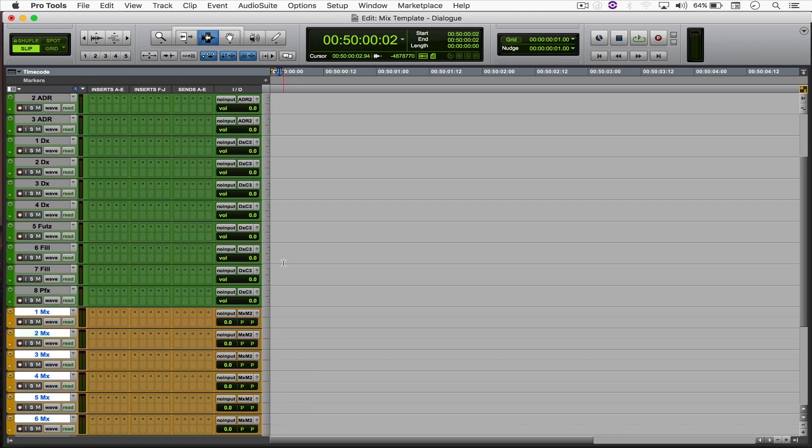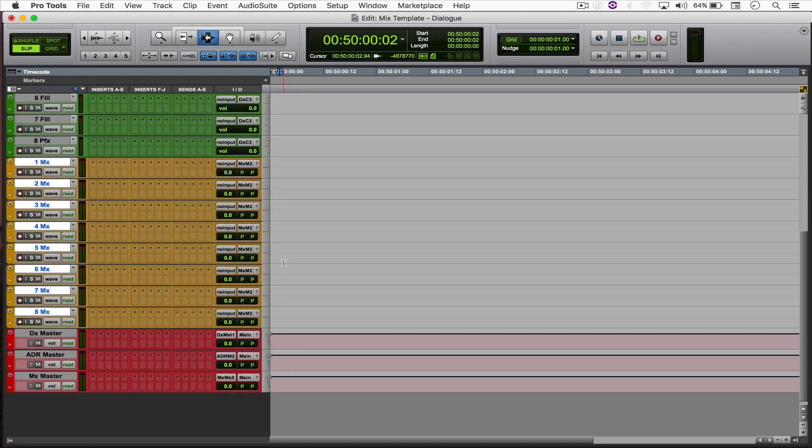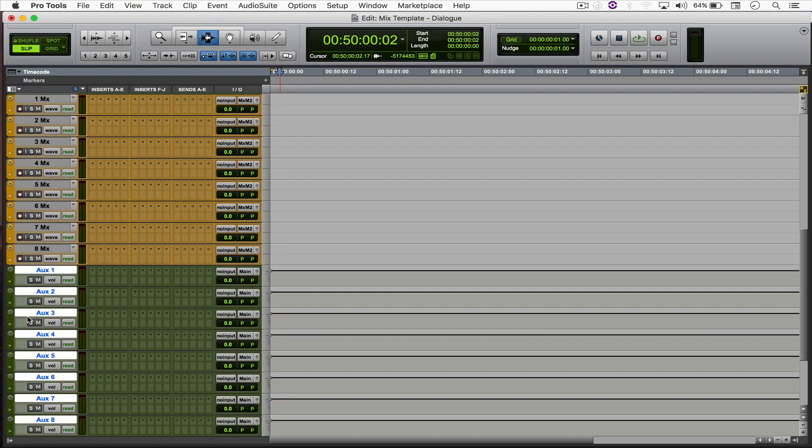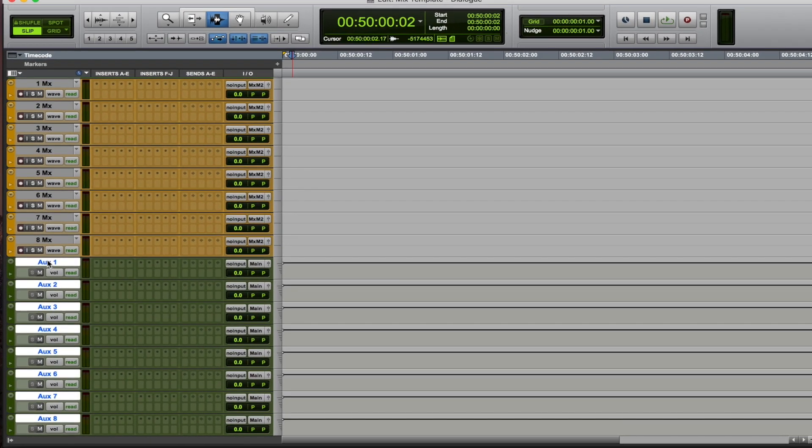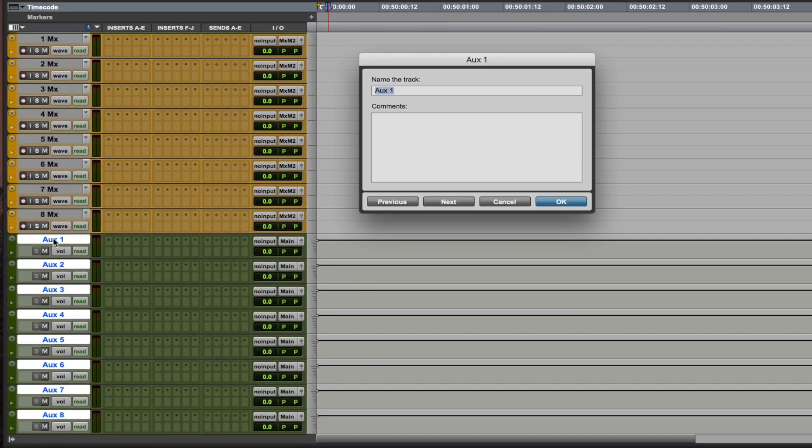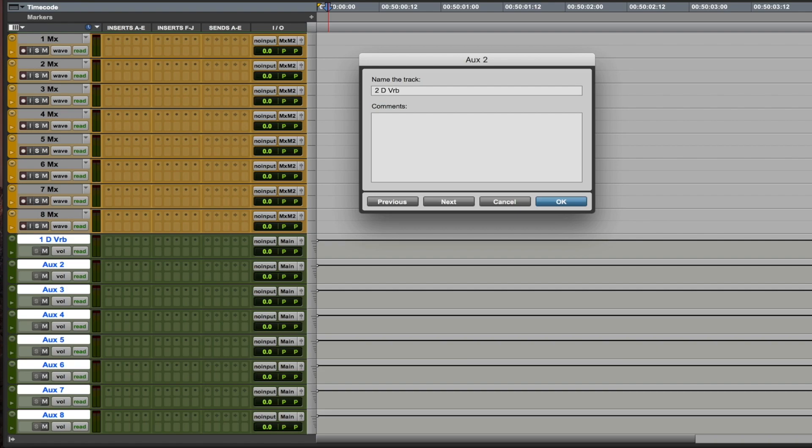And now after the 8 MX track, I'm going to create eight stereo aux tracks. Solo safe all of them. And for the first two ones, I'm going to call them 1 D verb for dialogue verb, 2 D verb for second dialogue verb.